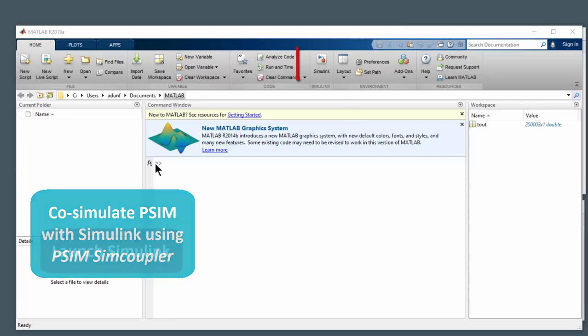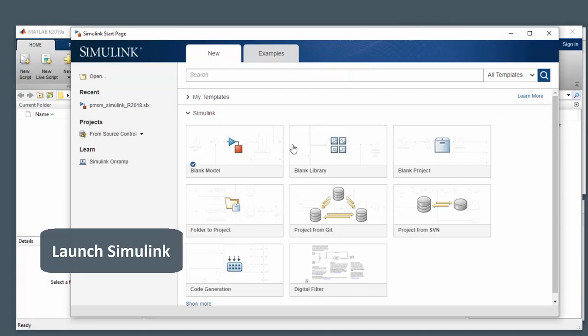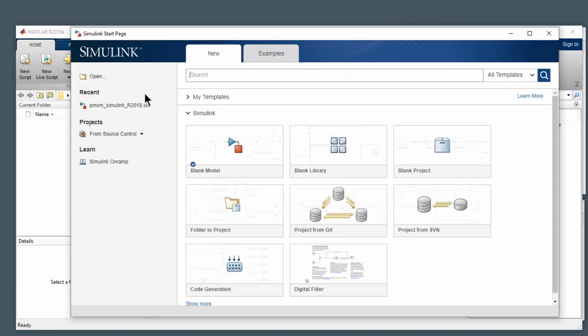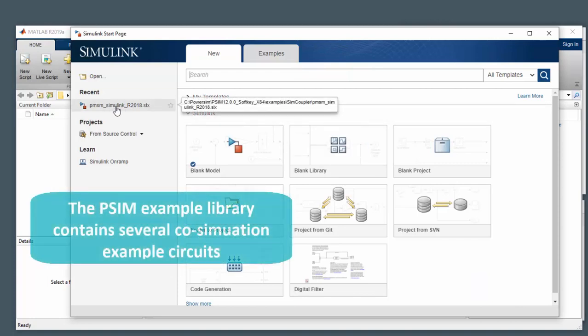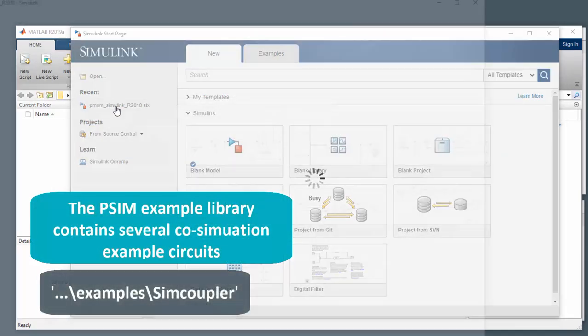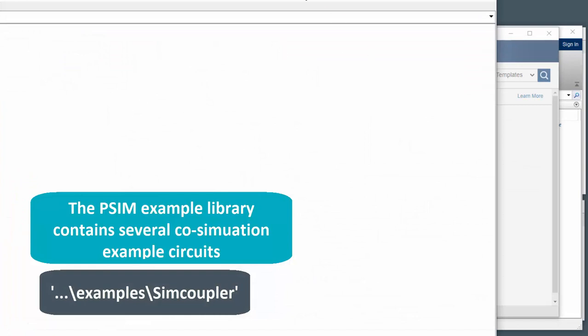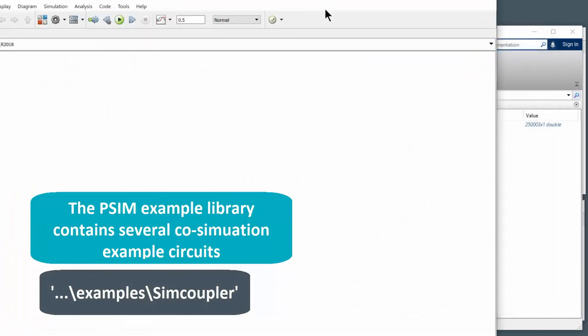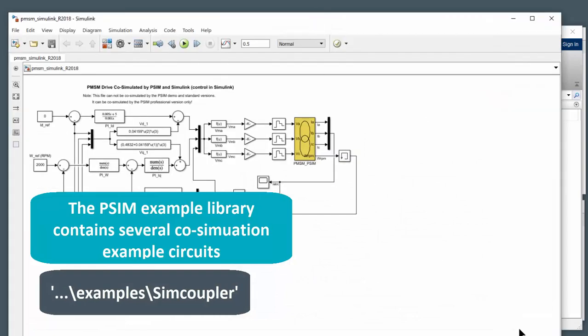So I've got MATLAB open now and I'll open up Simulink here and I'm going to watch this example circuit. This is one of the examples that comes with PSIM. Let's just resize the window here.